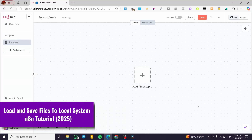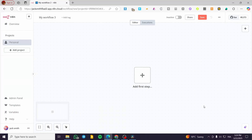Welcome back. In this video, I'm going to show you how you can load and save files in a local system from n8n. We are going to head over to n8n, and of course we need to set up a workspace or a dock system and set up the path for it. We are going to start by saving files and then creating them on n8n.